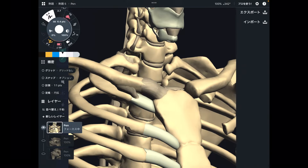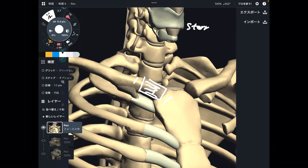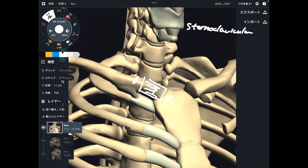Let me explain ligaments around the sternum and clavicle. The first ligament connects the clavicle and sternum — that is why this is called the sternoclavicular ligament. It literally connects the sternum and clavicle. Easy, right?